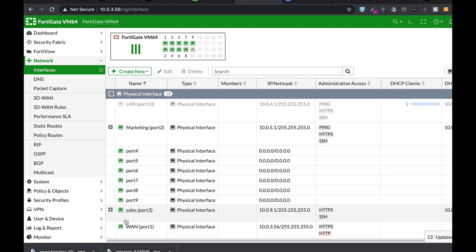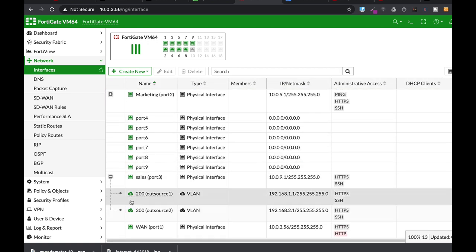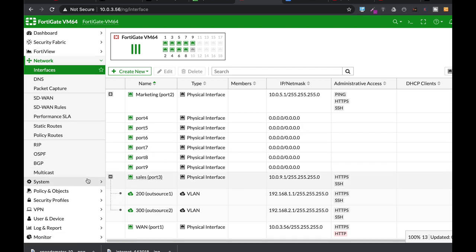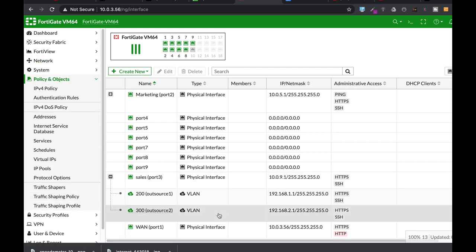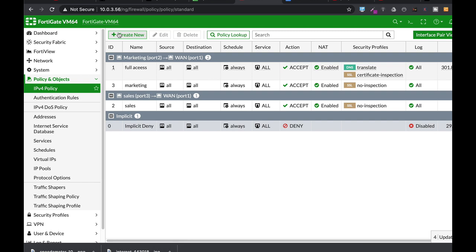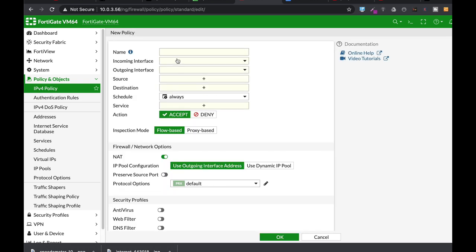Now once we have that VLAN on our sales interface, that's VLAN 300, we need to create a policy. A policy that will allow any traffic that is coming from that VLAN to get out to the internet. So we will again create a new policy. Let's name it Outsource2.